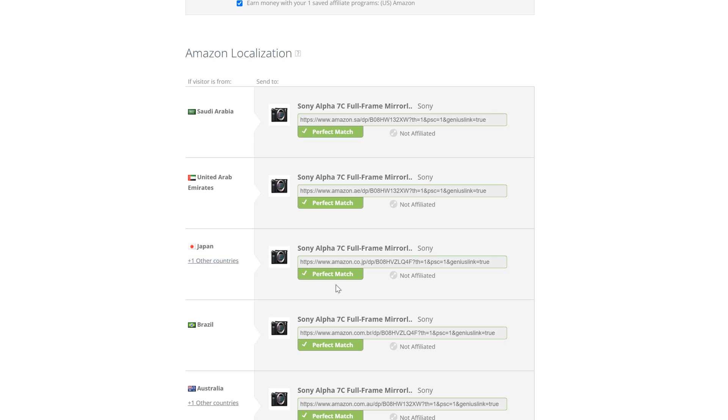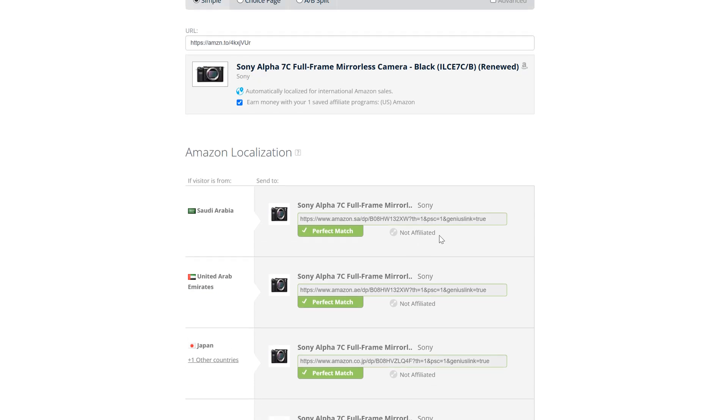And you can see here that I'm not affiliated. Well, I can go and sign up for those and I can actually put those as a tracking ID on the backend of Genius Links. And I'll be able to optimize my links to where if anyone from that country clicks on this link, I'm going to get credit for it.